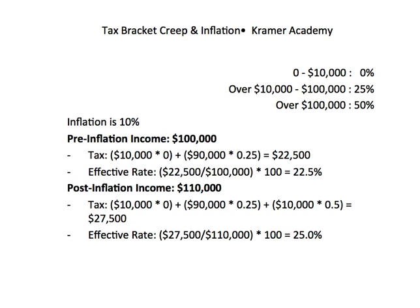Now let's assume that inflation is 10% and pre-inflation income is $100,000 per year. This person's tax bill is then $10,000 times 0% plus $90,000 times 25%, which equals $22,500. Their effective rate is $22,500 divided by $100,000 times 100, which equals 22.5%.